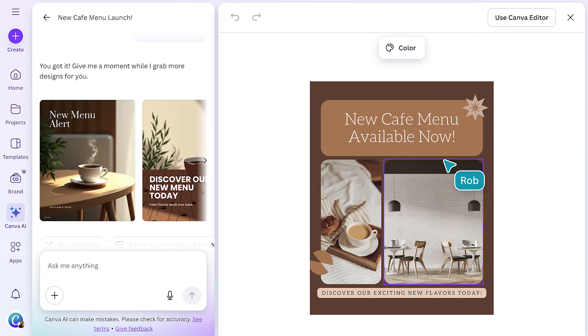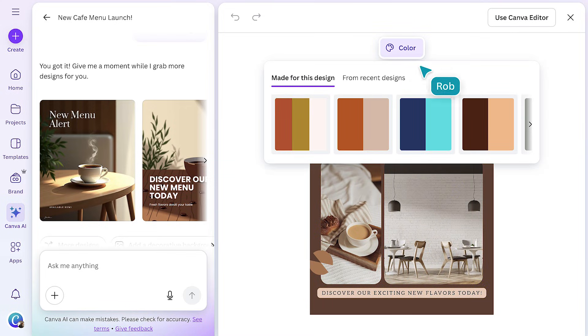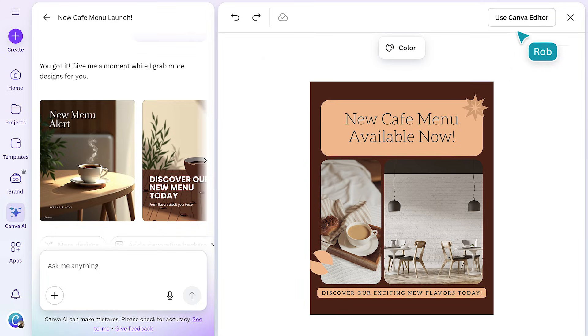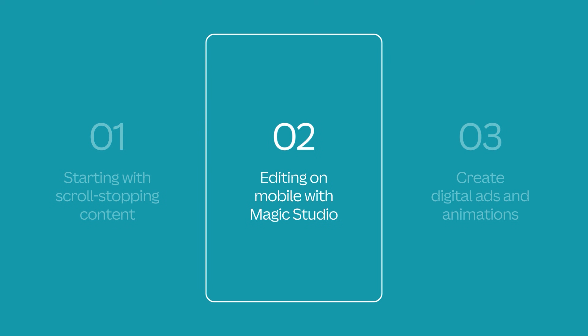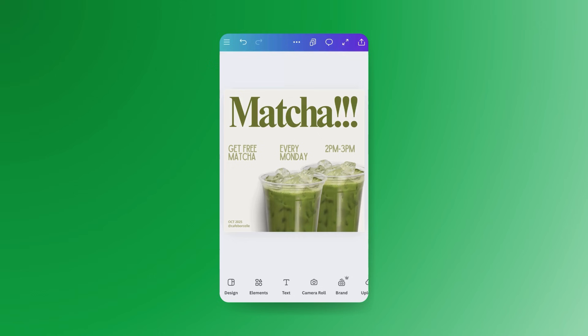You can quickly change things like color, or open the design in the editor for more major changes. Social never sleeps, so if you need to keep working on the go, no worries. Whether you're in between meetings or on the move, Canva's mobile tools let you create, edit, and share from anywhere.